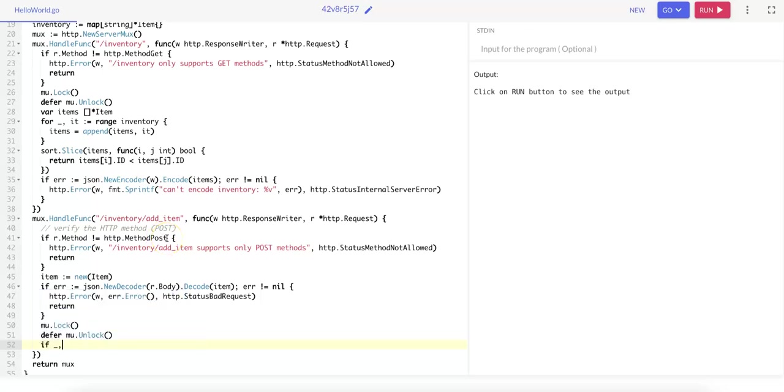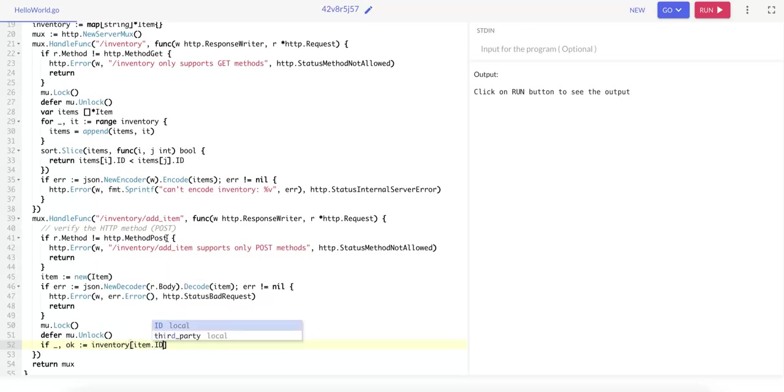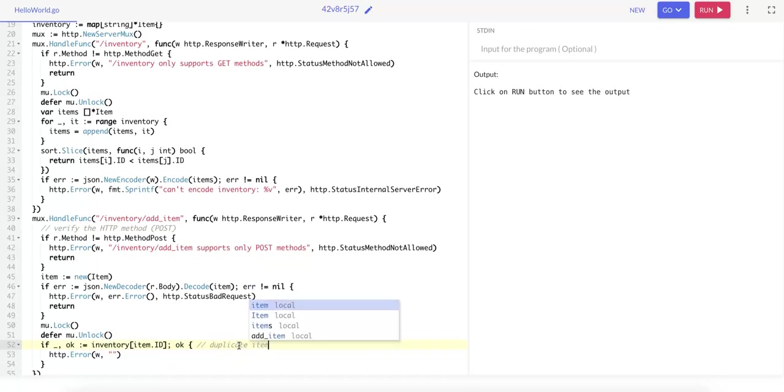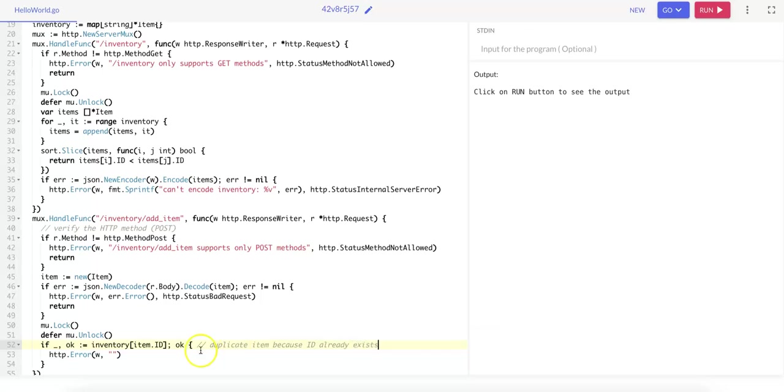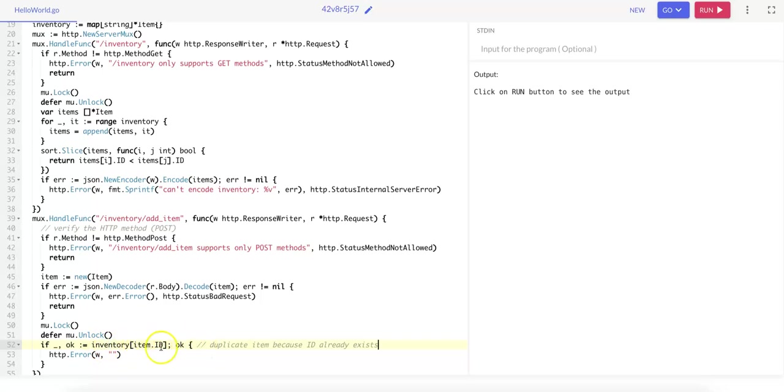So if OK, inventory[item.id], it means it's a duplicate item because ID already exists. And in Go, this is the syntax to check that an item.id already exists in the inventory. It's saying if this inventory at this item.id produces an OK result, then we have a duplicate.